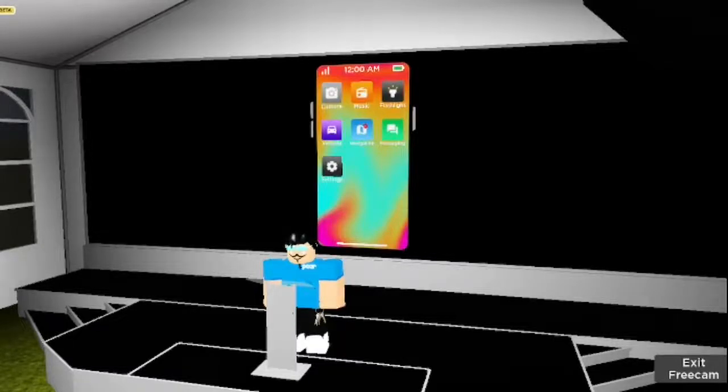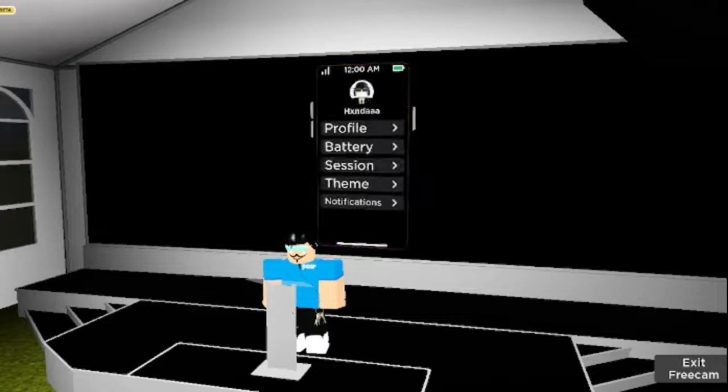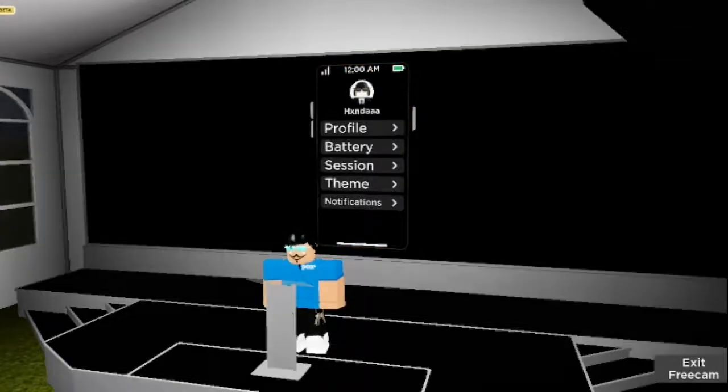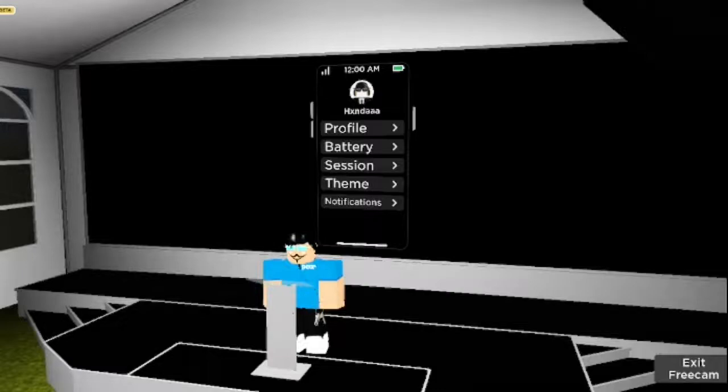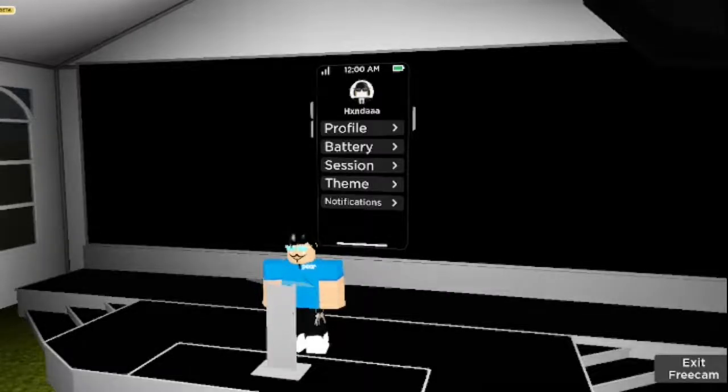And finally, we have the Settings app. The Settings app houses various settings and bits of information that you can configure to your liking.